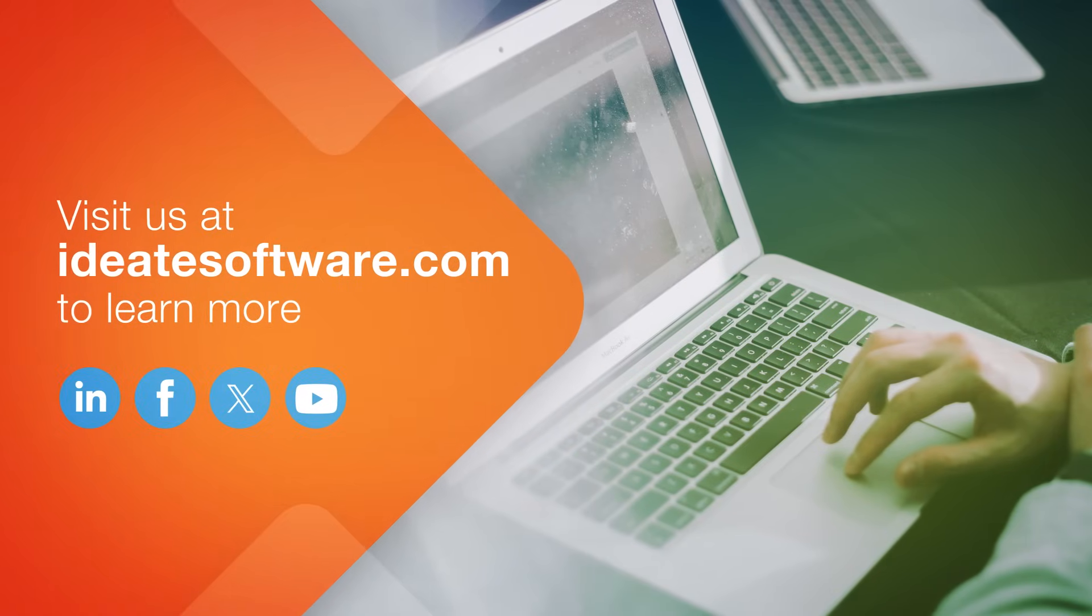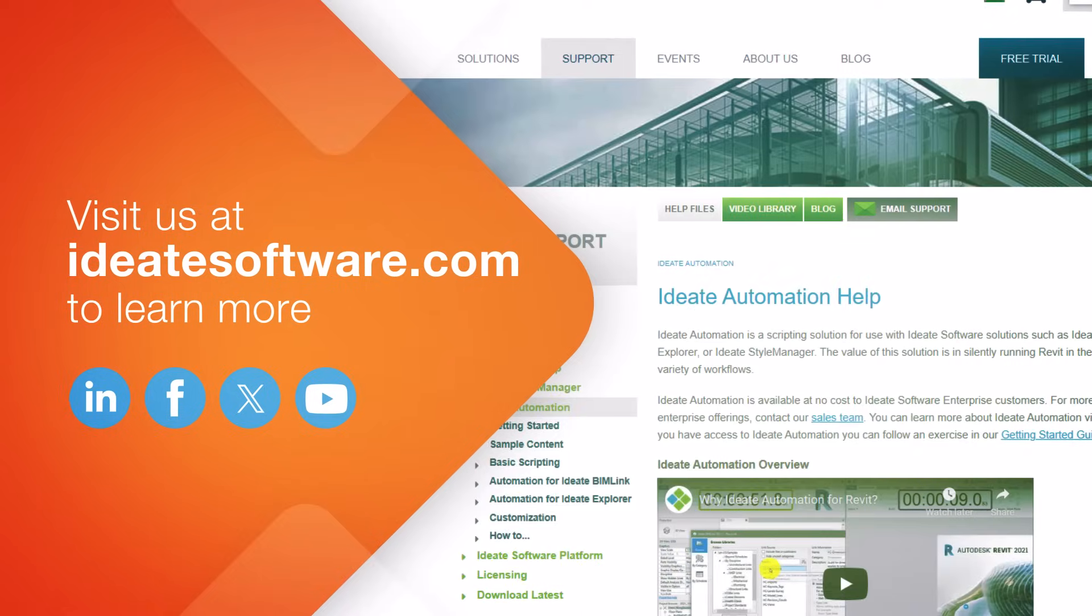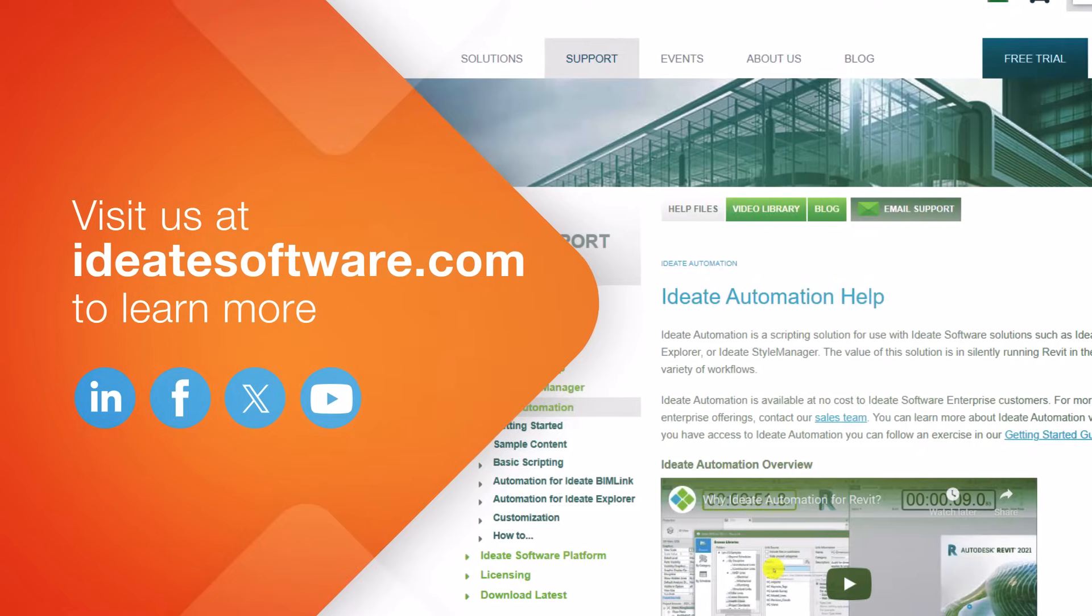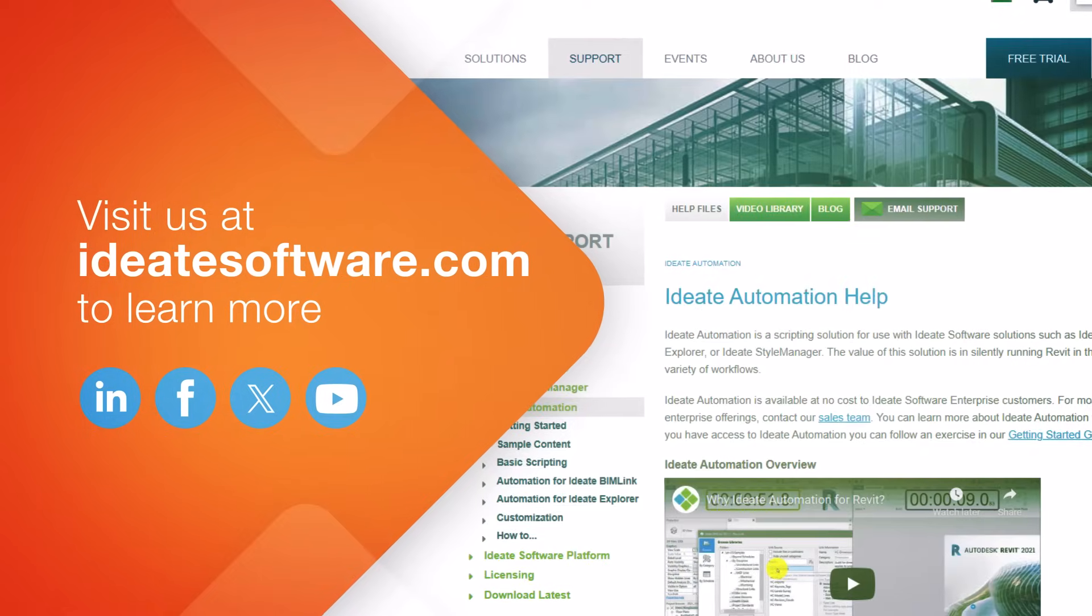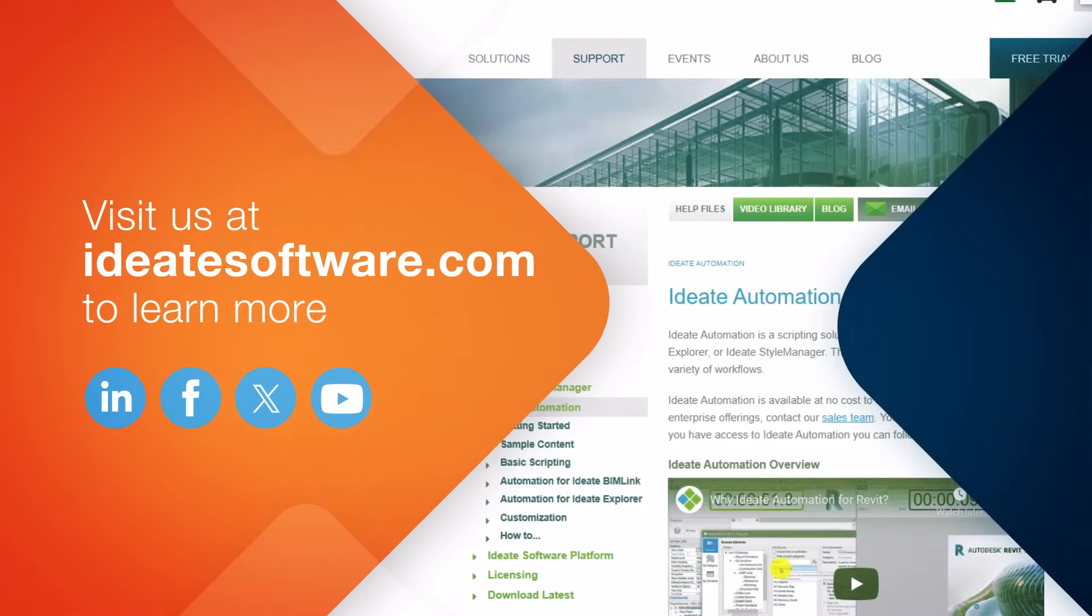Be sure to review our online help files for detailed information on how to make the most of ID8 Automation, including detailed information on many supported workflows.